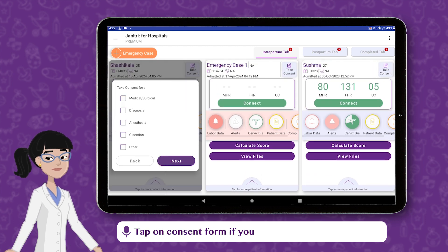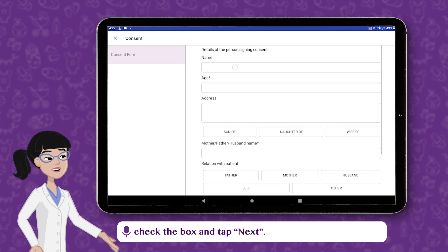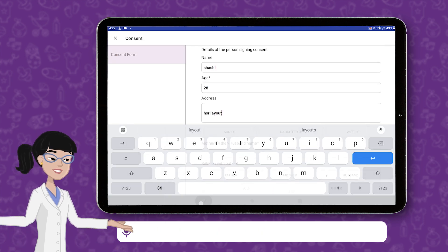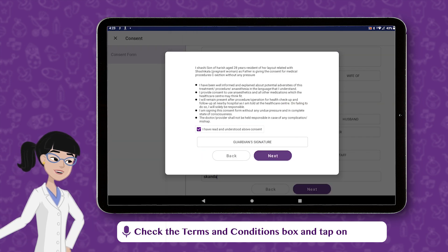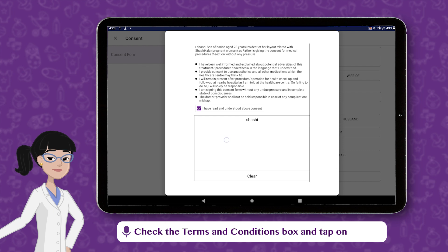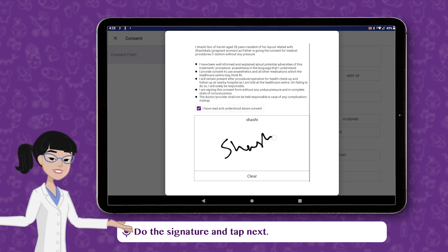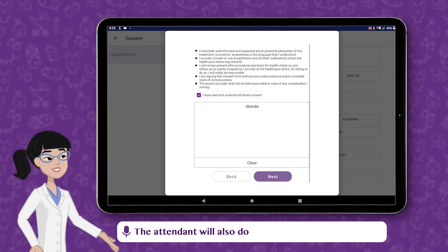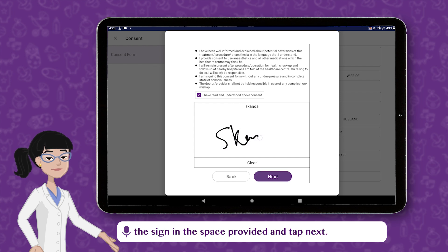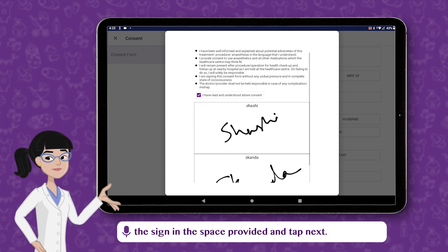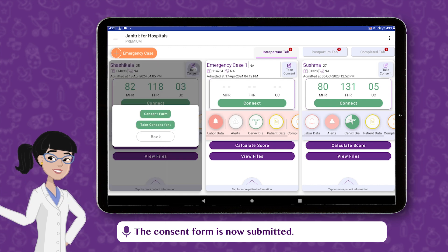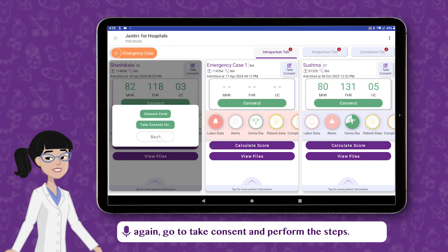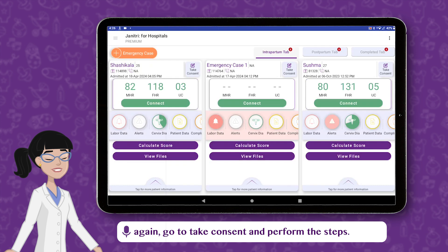Tap on Consent Form. If you need consent for any of the mentioned lists, check the box and tap Next. Fill in the details of the person who is signing the consent form. Check the Terms and Conditions box and tap on Guardian Signature. Do the signature and tap Next. The attendant will also sign in the space provided and tap Next. Check the signs and tap on Submit. The consent form is now submitted. If you need consent for something else, again go to Take Consent and perform the steps.